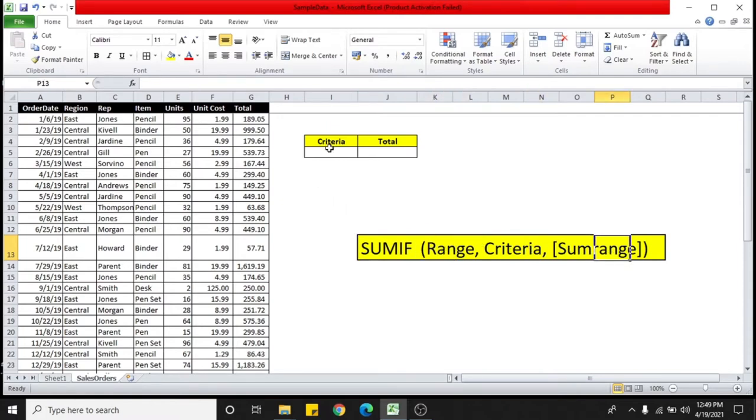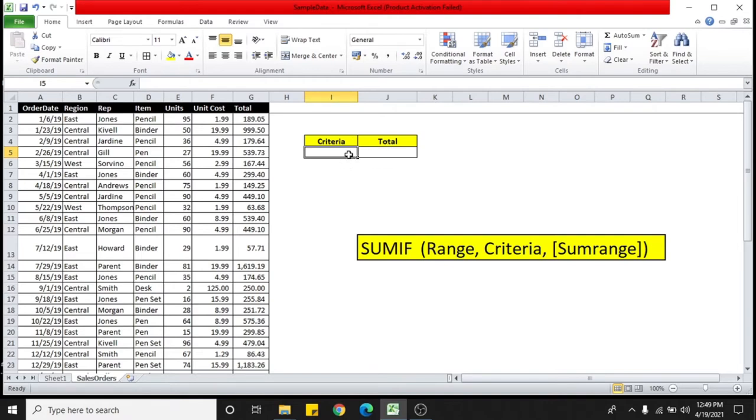A criteria can be a value or reference to a cell. Here I'm using a cell. On the cell, I set the criteria and based on that, the sum will be calculated on the total column.